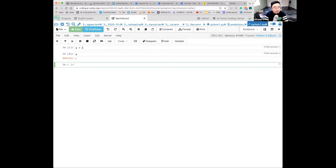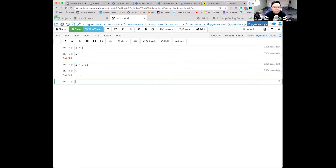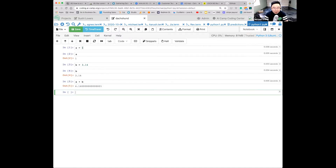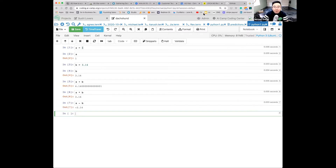You can say b equals 3.14, Shift+Enter. Press b, Shift+Enter — see how easy that is. Then you can do a plus b, a times b, a minus b with Shift+Enter. Isn't this simple?